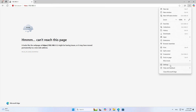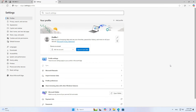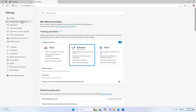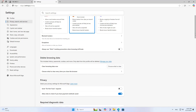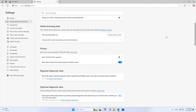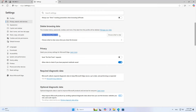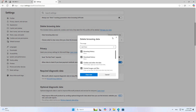You go to the browser settings. Next you go to privacy, search and services. Delete browsing data. Choose what to clear. You delete all browsing history.